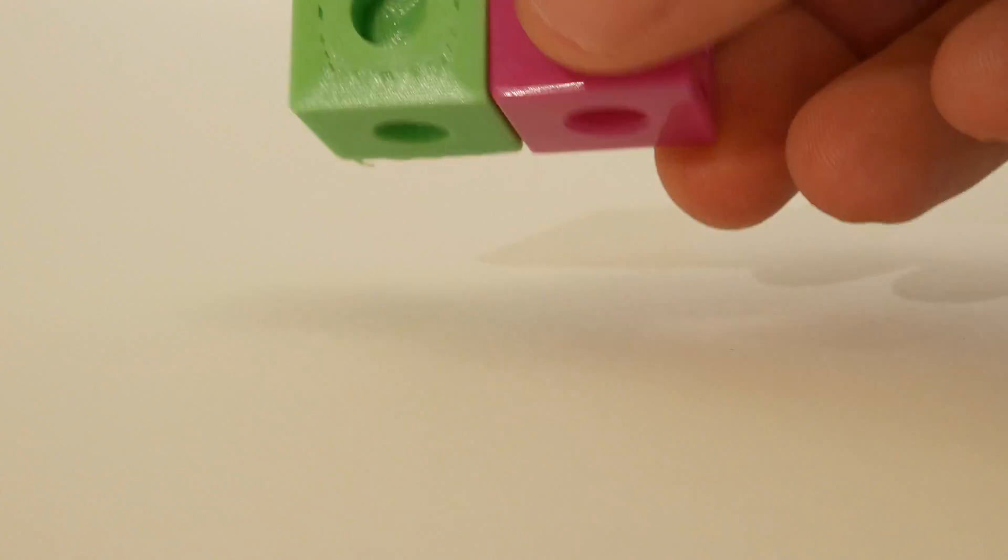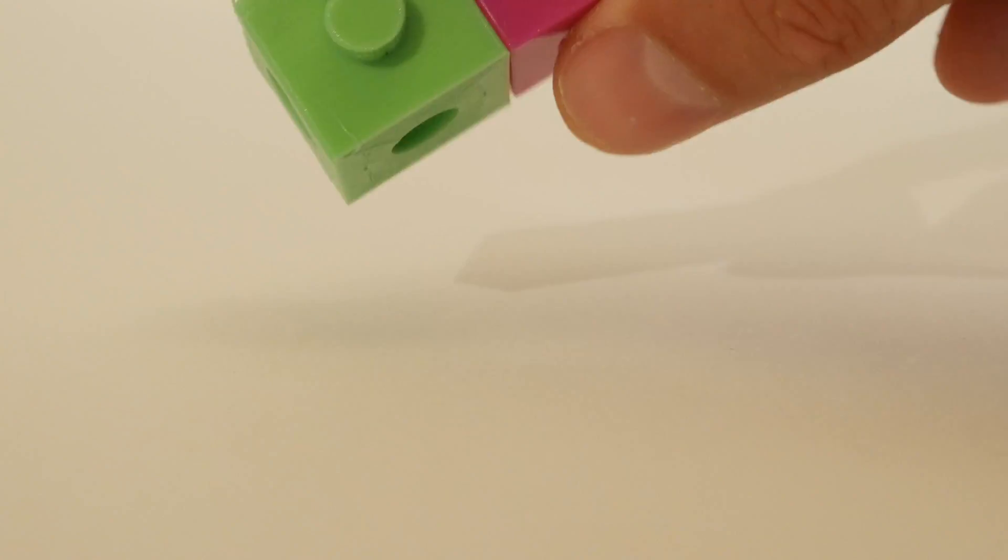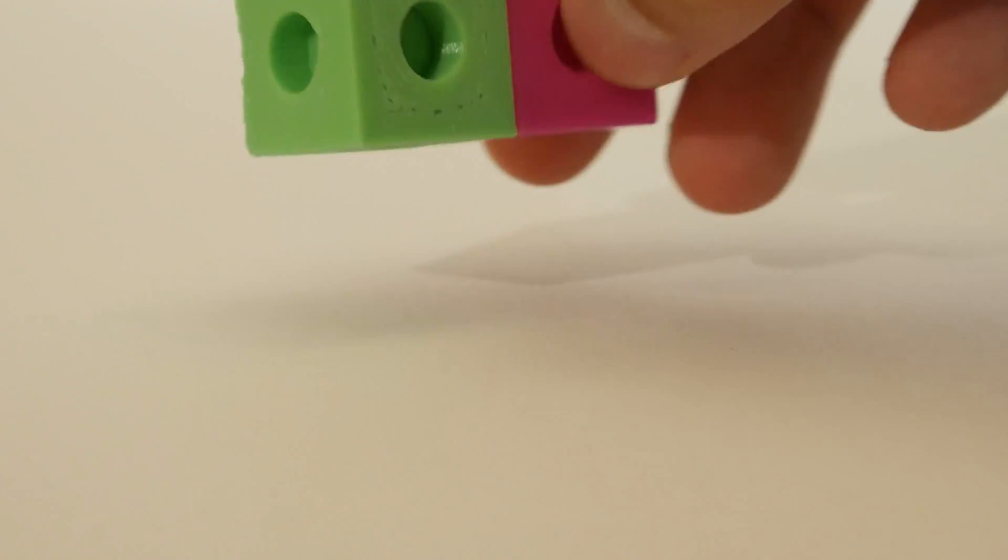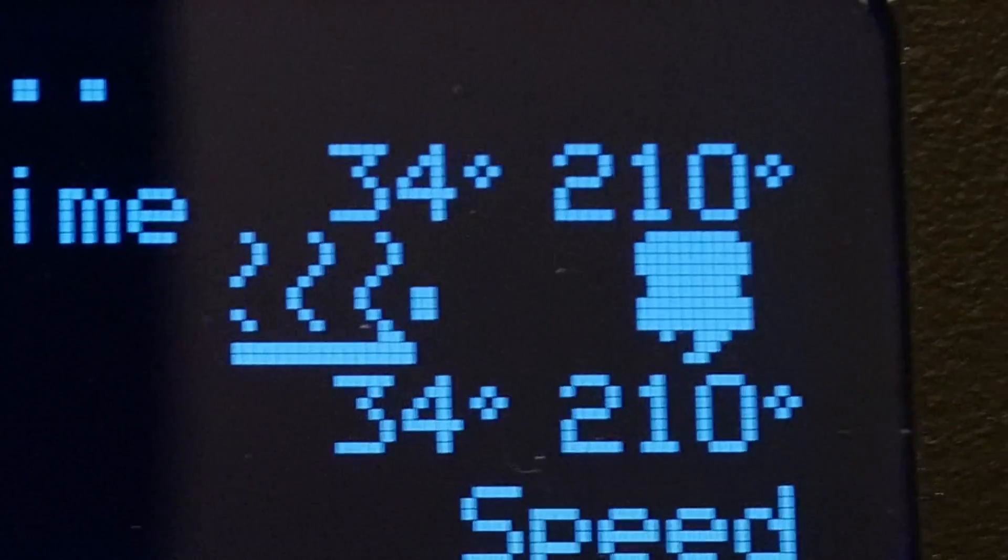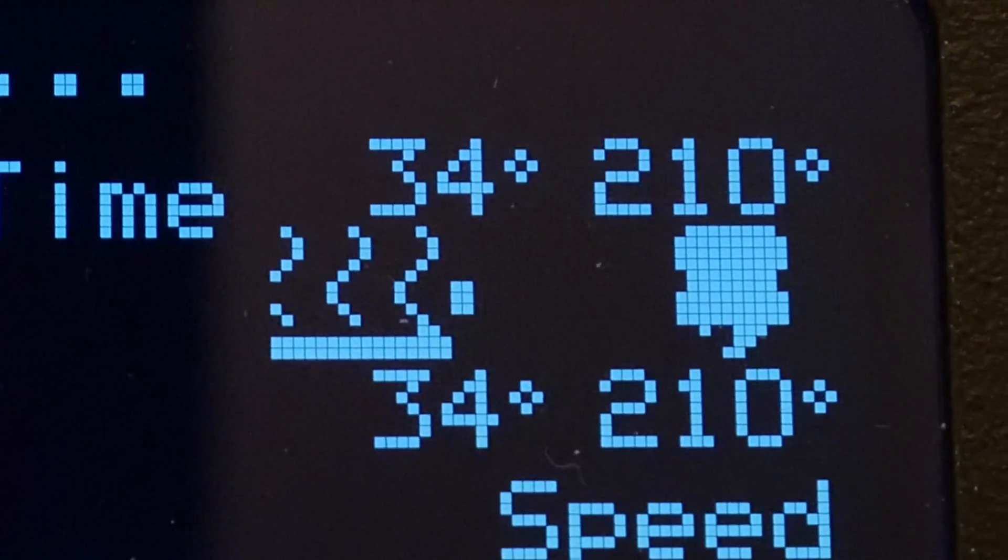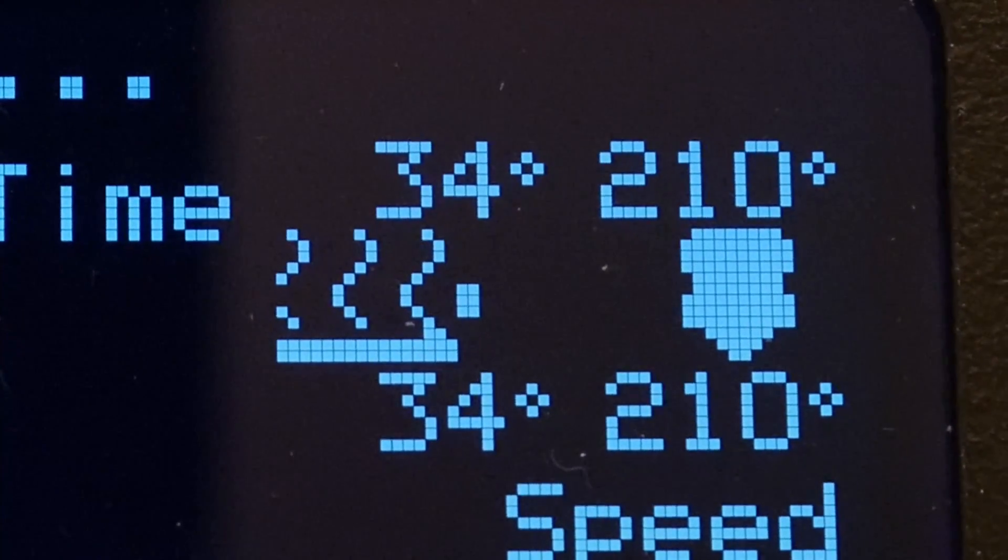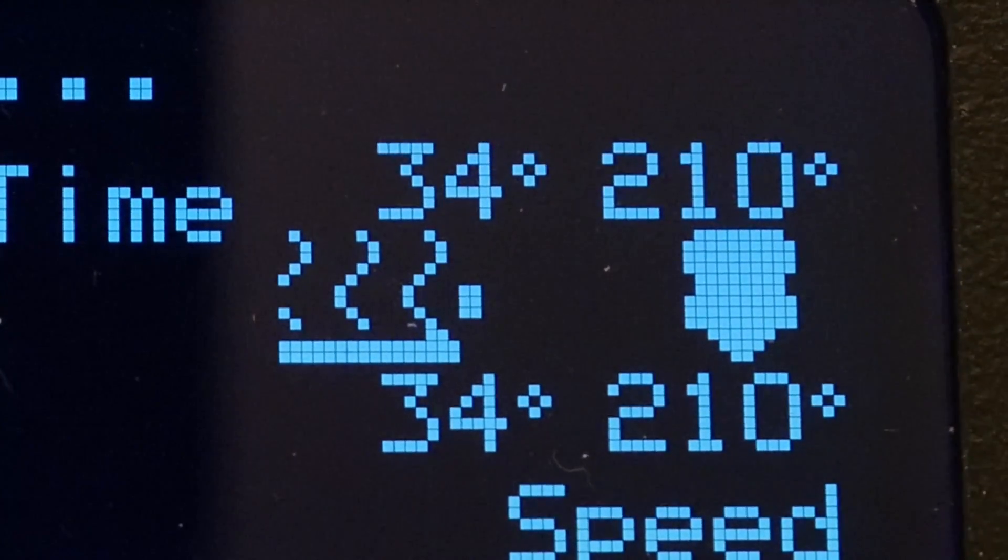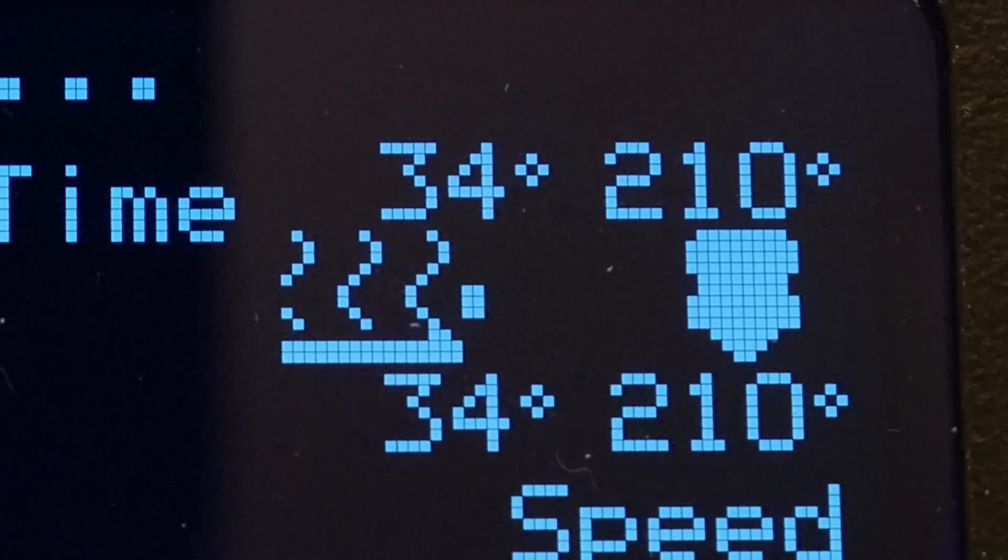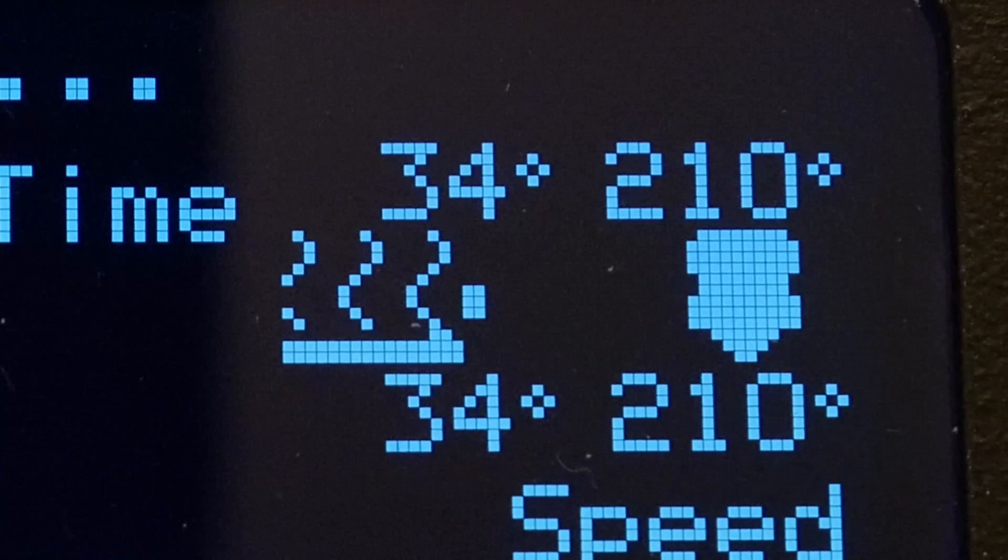However, the real Unifix Cubes do seem to fit fairly well with this 3D printed one. So that's a plus. Yet, there was something else that I noticed about this halfway through the print. The heated bed went down from 60 to 35 degrees and just remained there for the duration. So I was kind of confused why once again I was having issues with the heated bed.